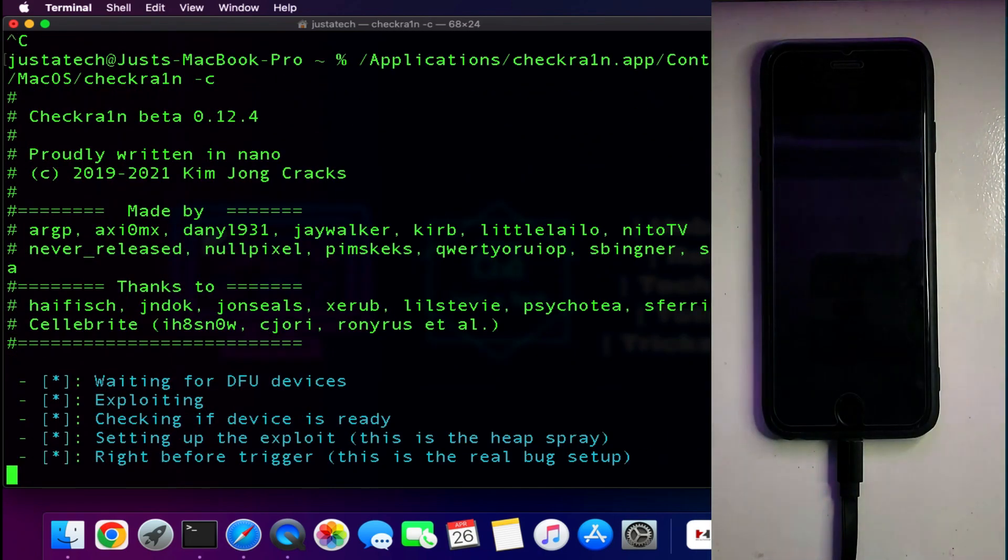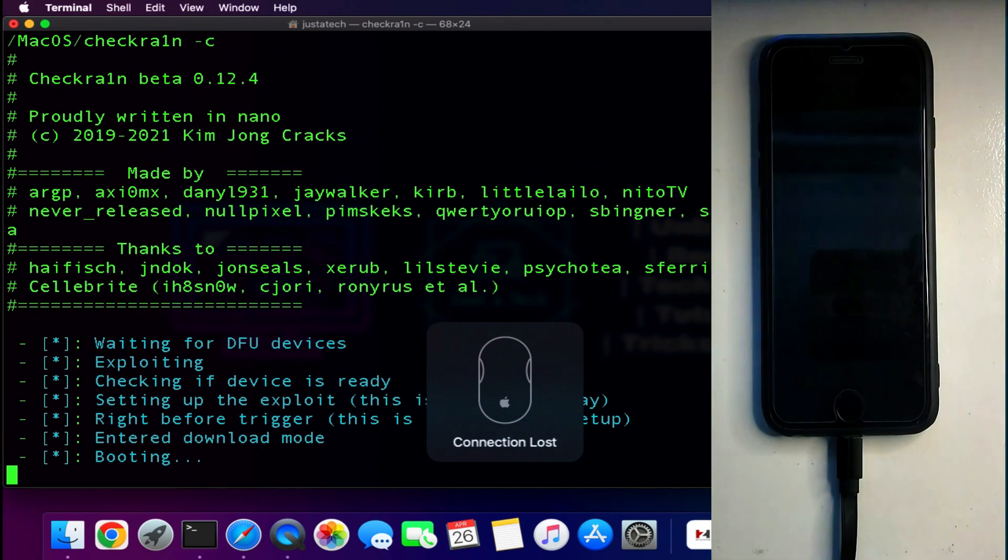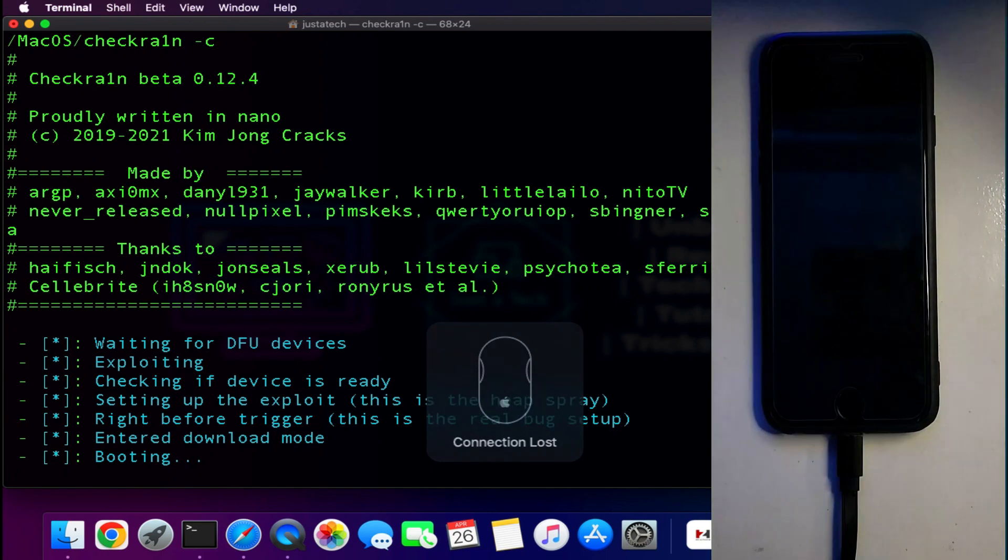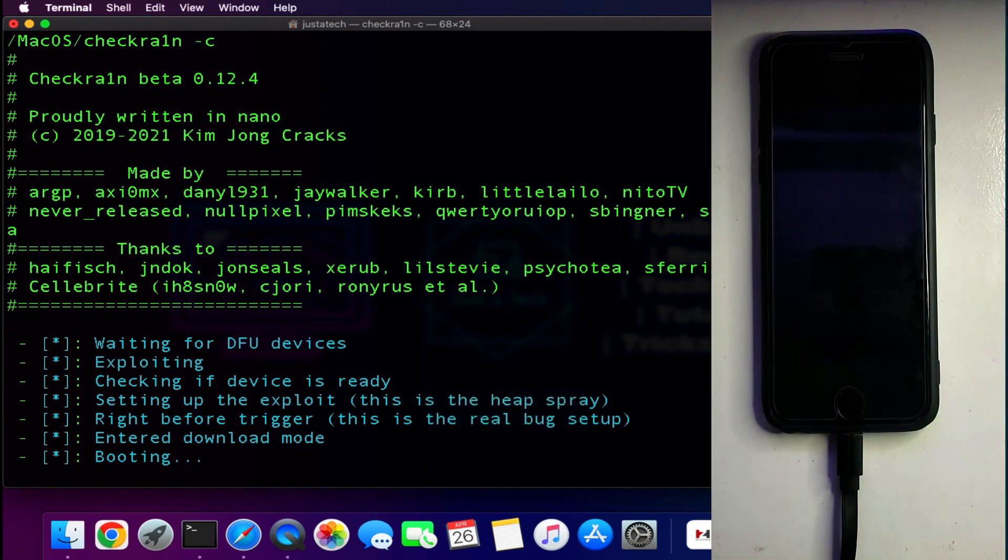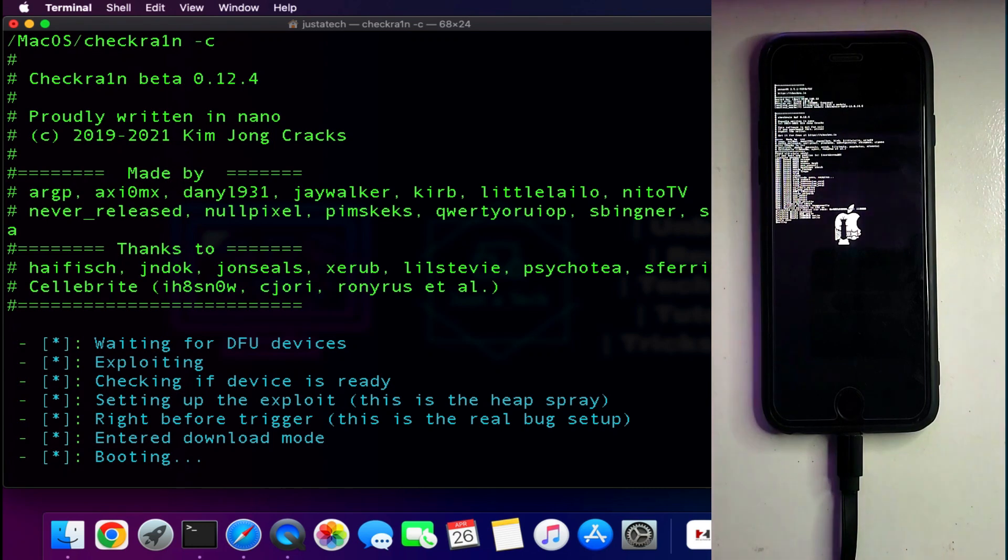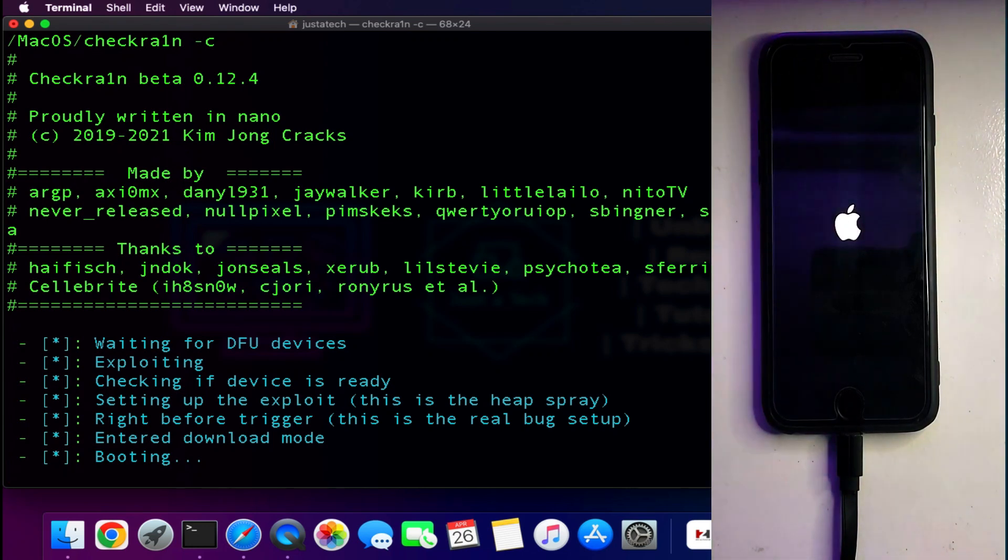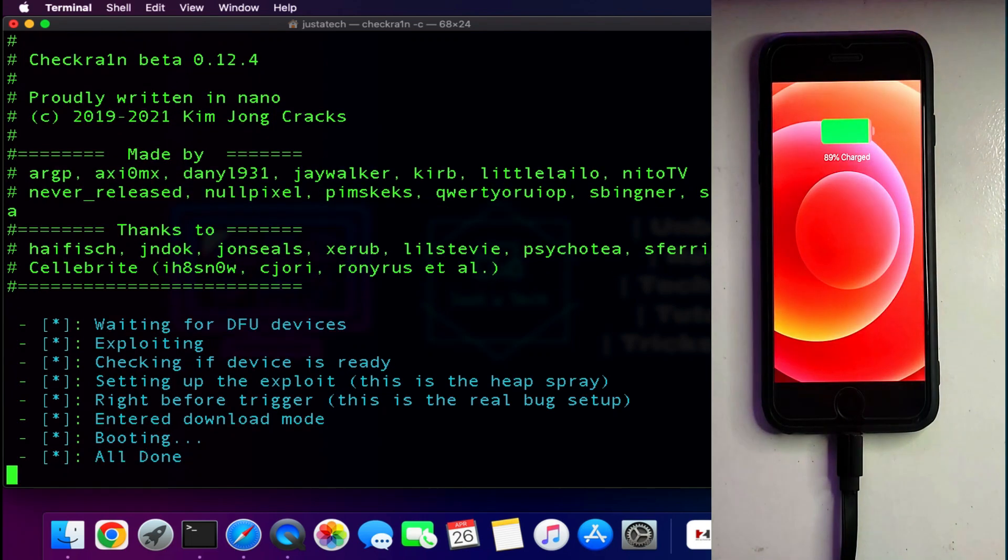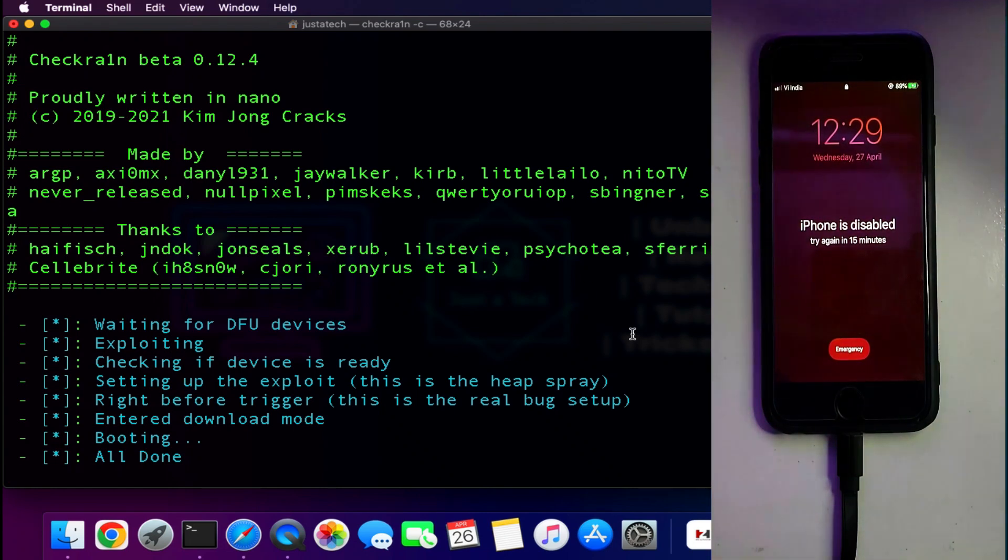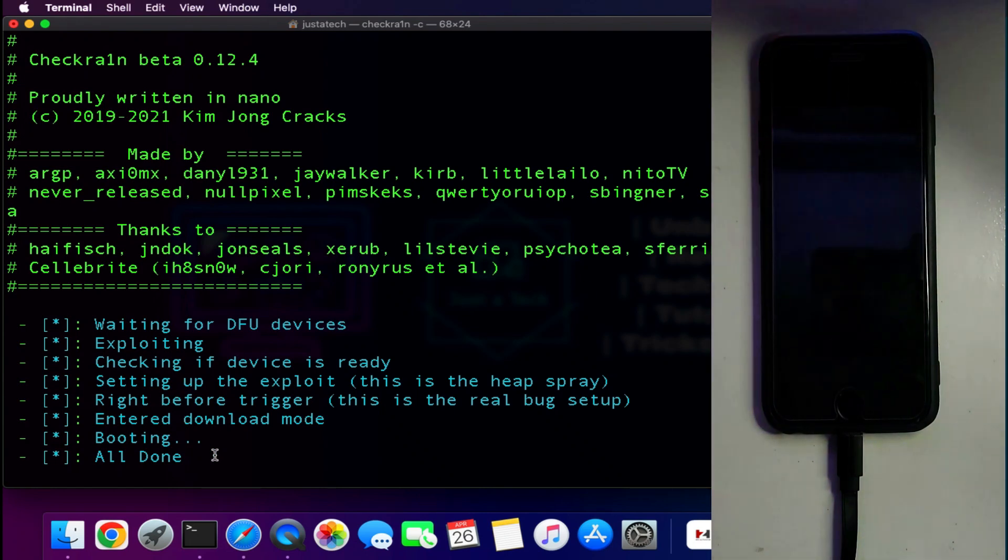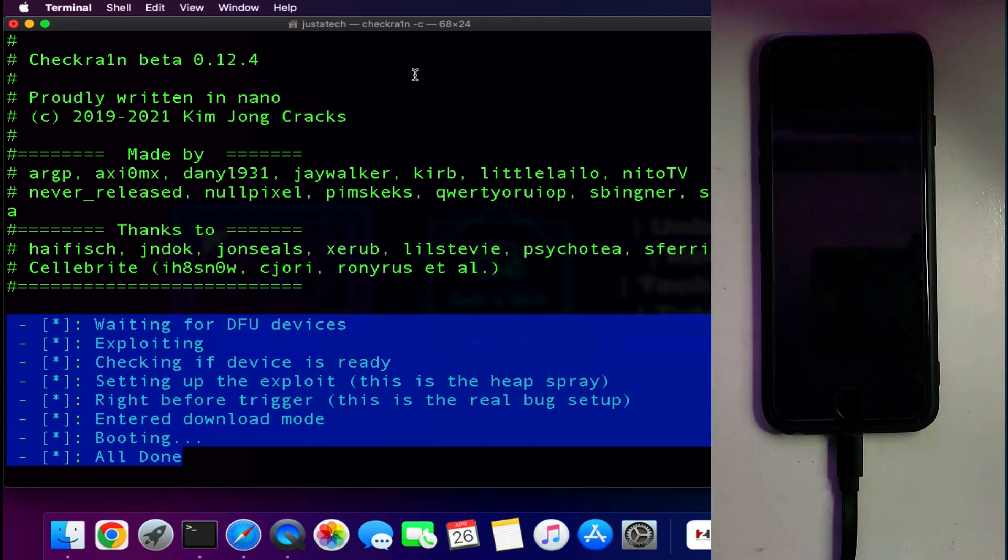Now the device is in DFU mode. Click on enter and now you can see that the jailbreak has been started. Wait for it to get complete. Now you can see on the screen we have successfully jailbroken our device on the passcode or disabled screen with the help of USB patcher. Now you can do the passcode bypass and make your backup very easily as the jailbreak is done.